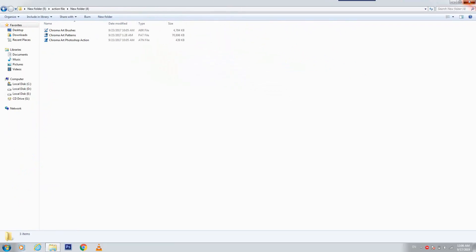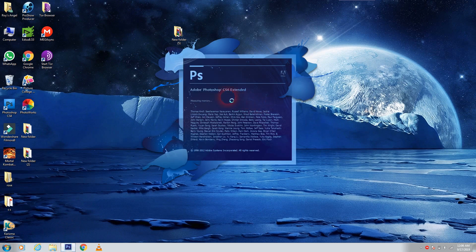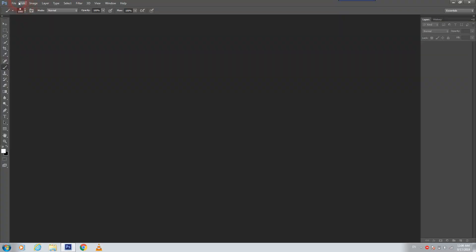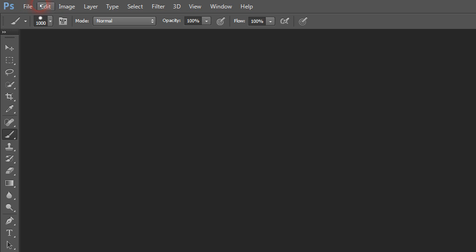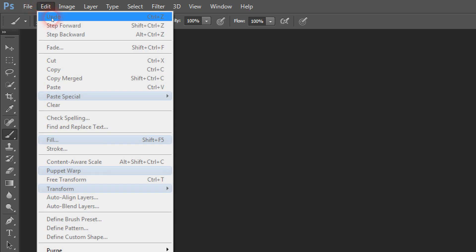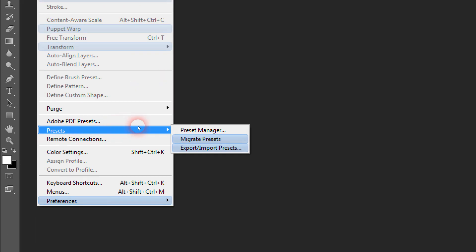So guys, now we close this page and we should open our Photoshop. I'm using Photoshop CS6 — you can use whichever version you have. First we have to upload our brush, so we go to Edit, then Presets, then Preset Manager.